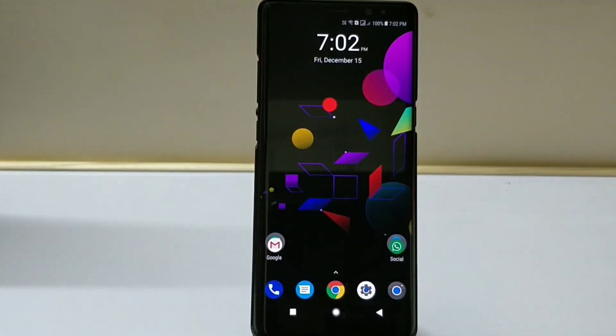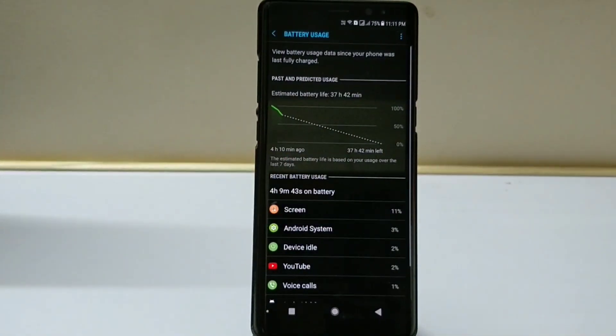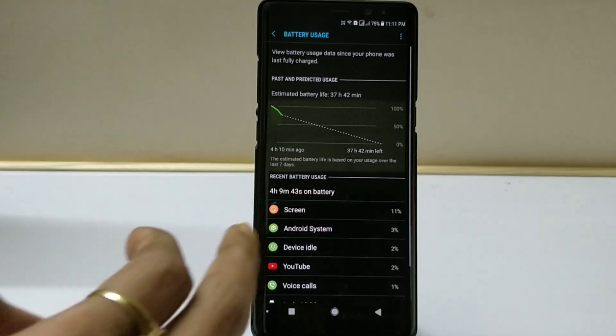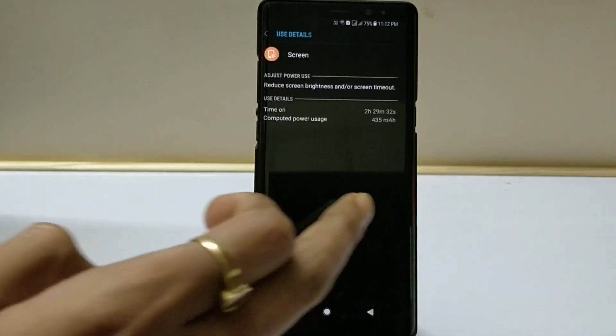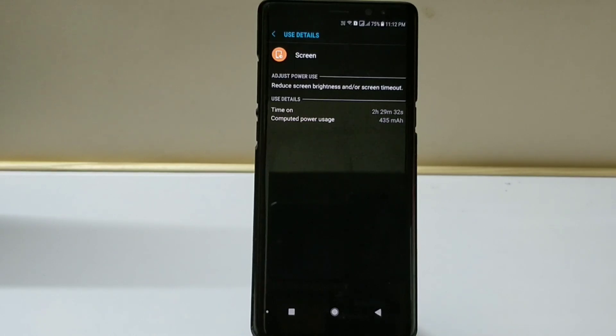Again I've charged my device to 100%, and moving down to 75% with 4 hours of battery life, I'm able to achieve 2 hours and 29 minutes of screen on time.